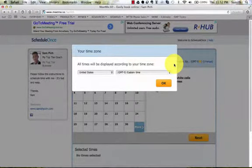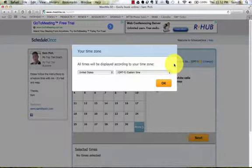Hey, this is Sam Pitch, your top tier coach. I'm just giving a very quick overview about how to use the Schedule Once software.